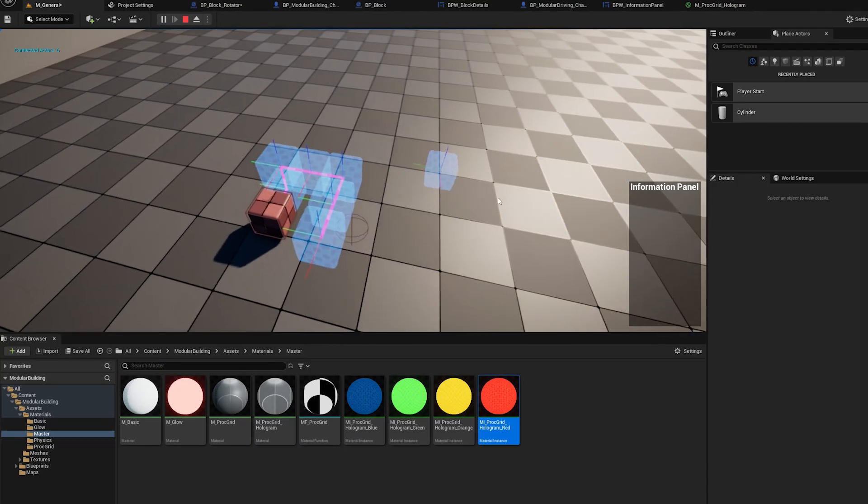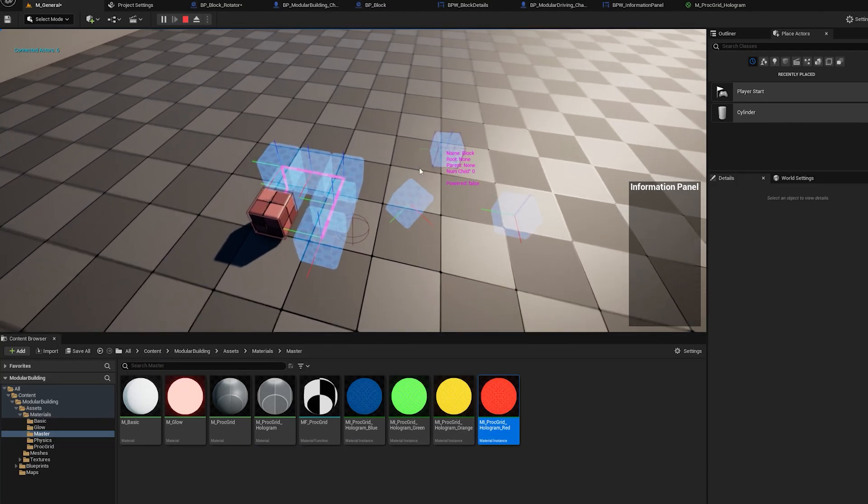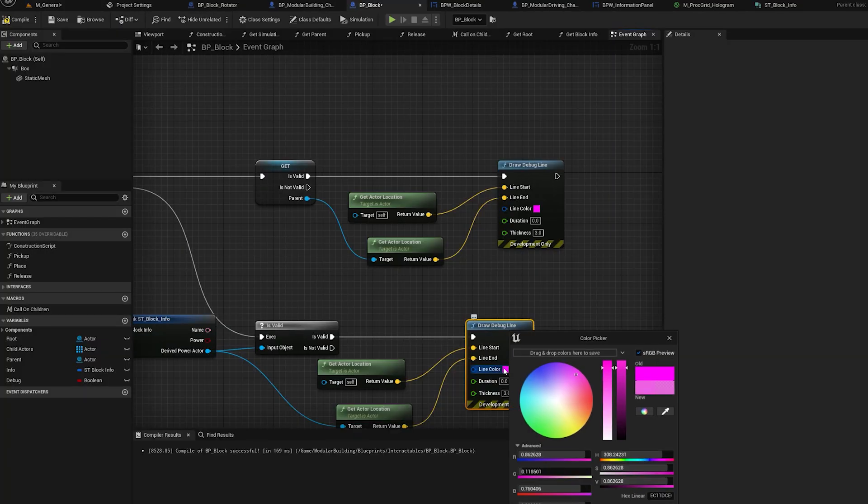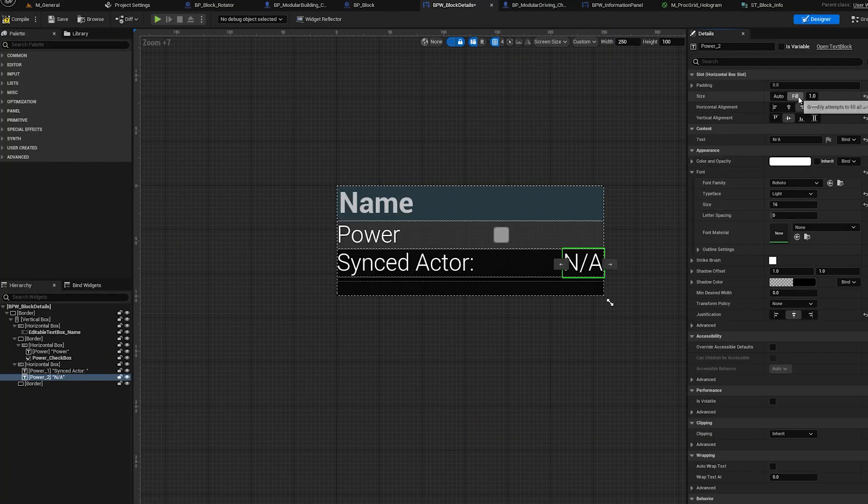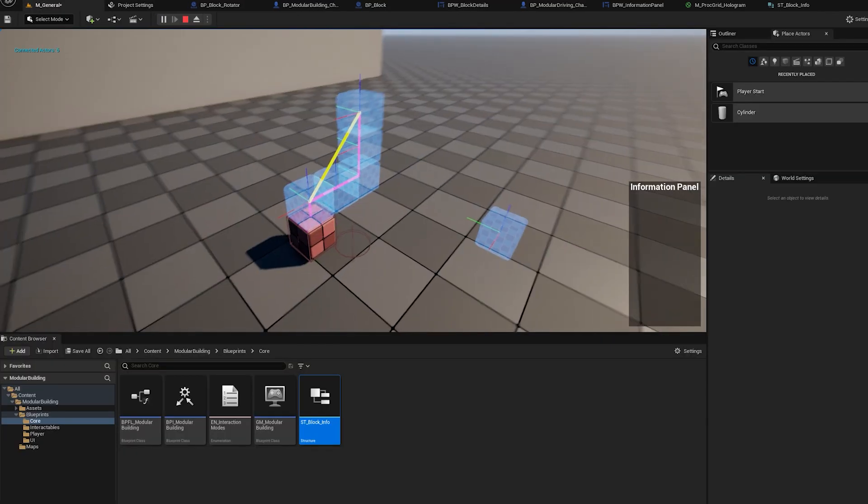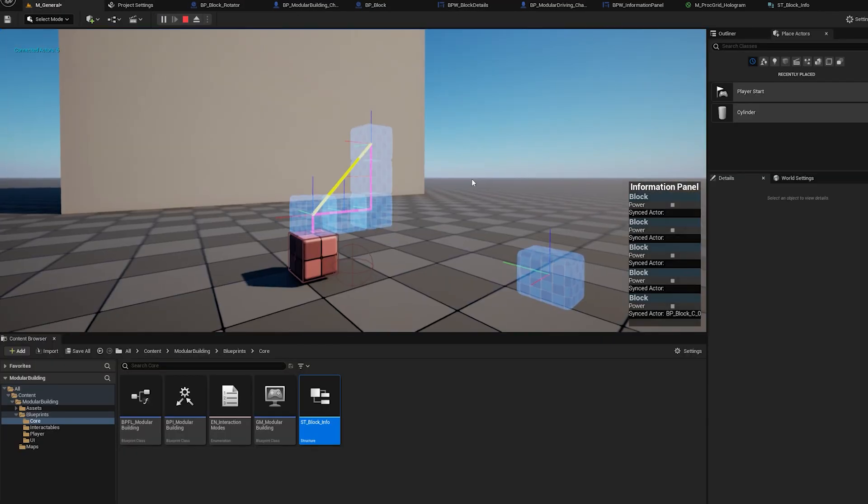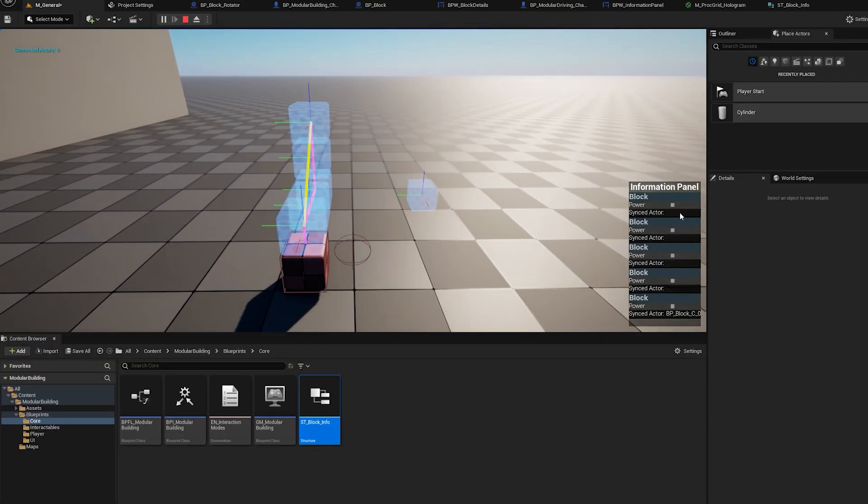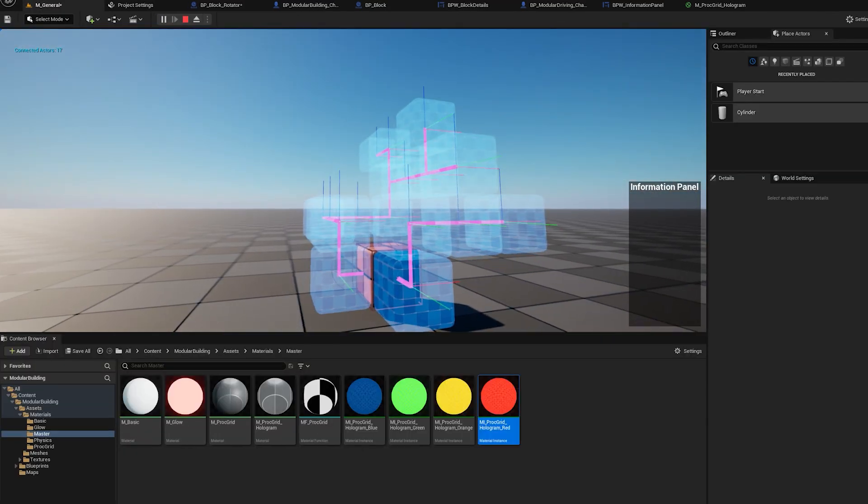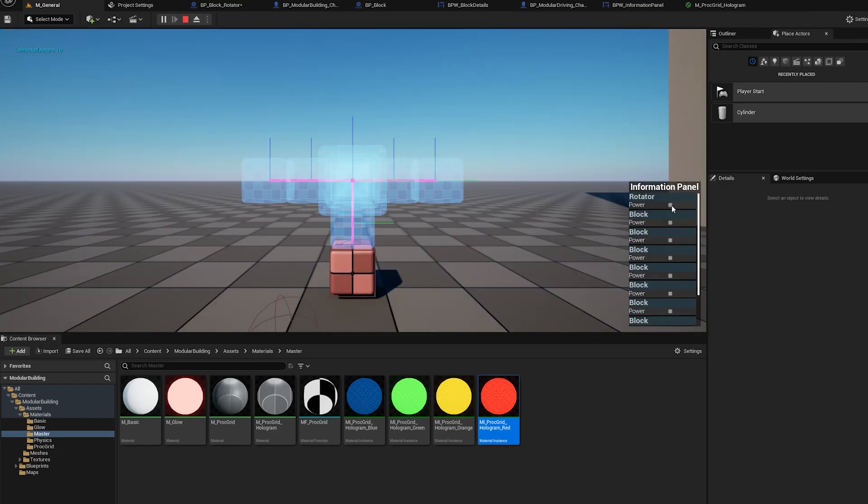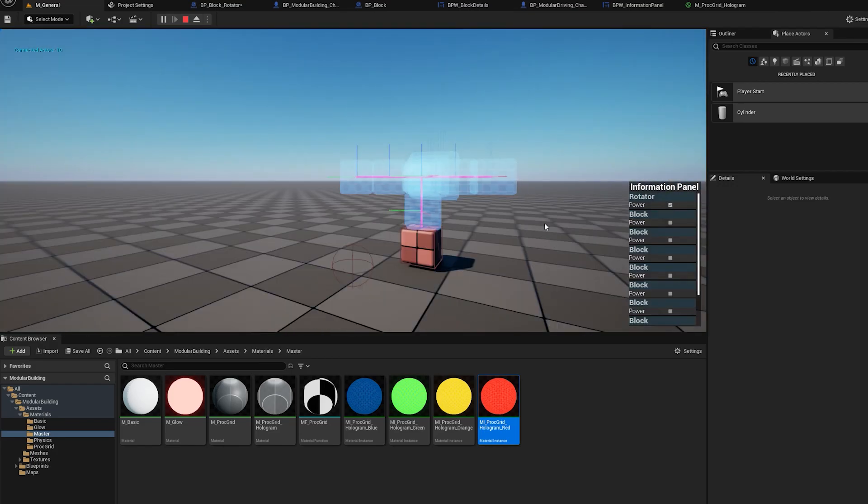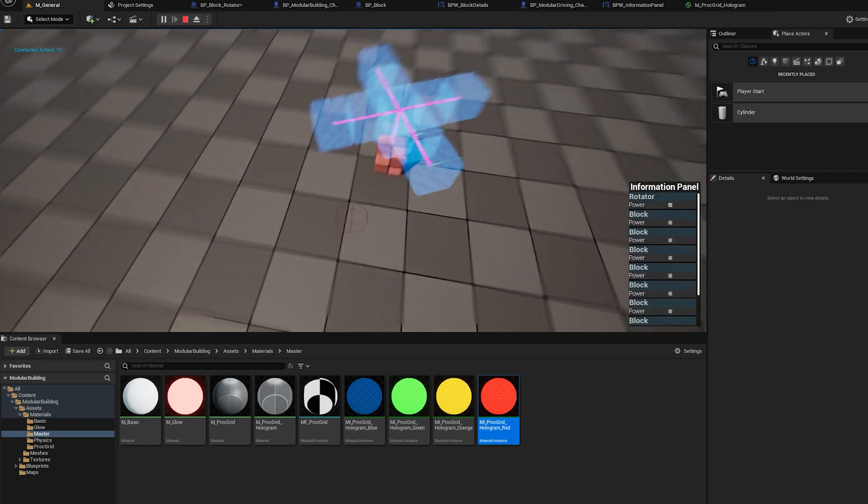Another idea that I had for the modular building system was to create some sort of hologram view of all the relationships that the block has. So I didn't end up including it in the rocket building system but I did think it was a cool little thing to include in this devlog.